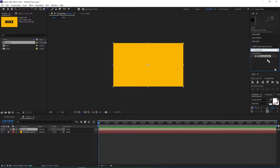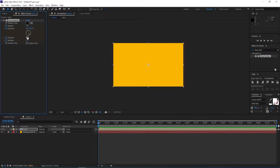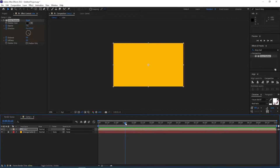So apply the Drop Shadow to the composition and then set a keyframe on each one of these. Now I'll change the opacity to zero and change mostly everything to zero, and then I'll move to one second 15 frames.